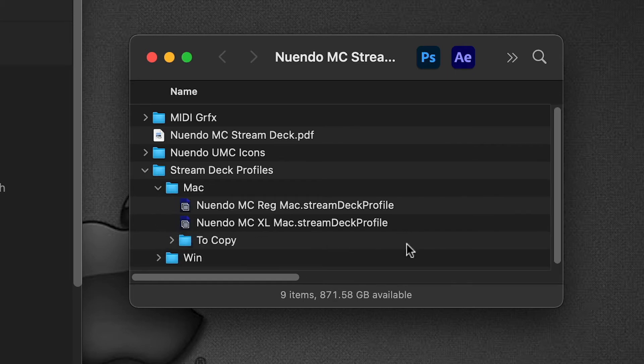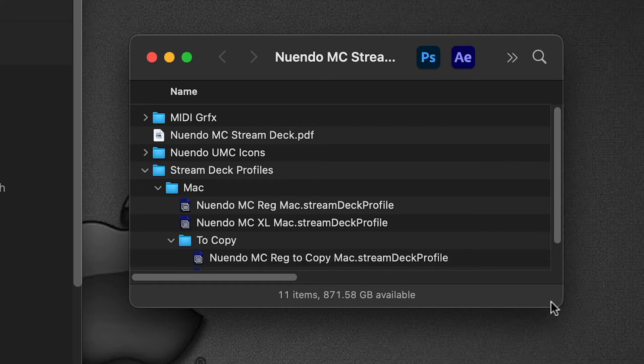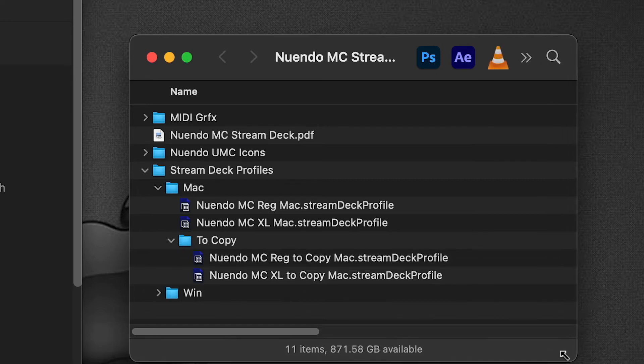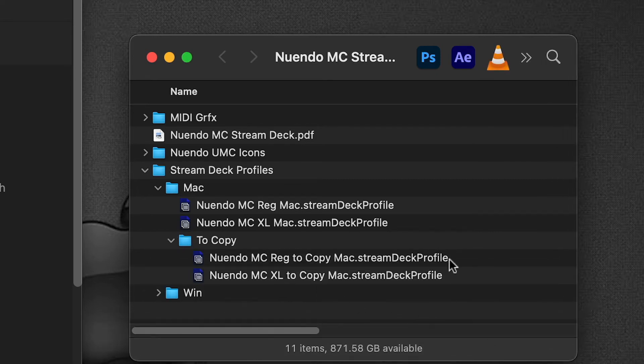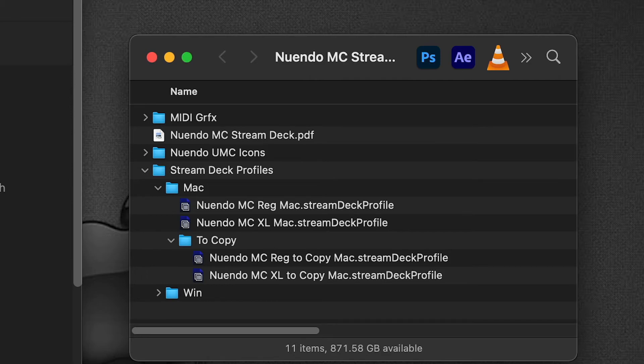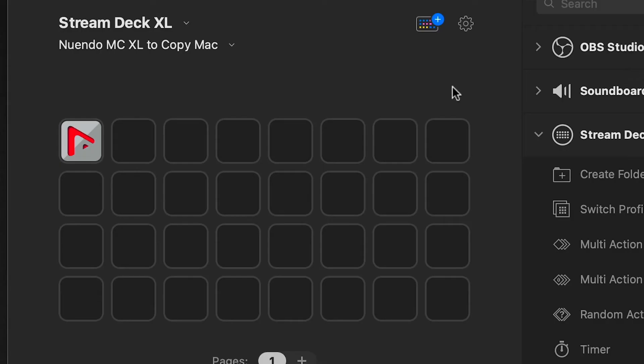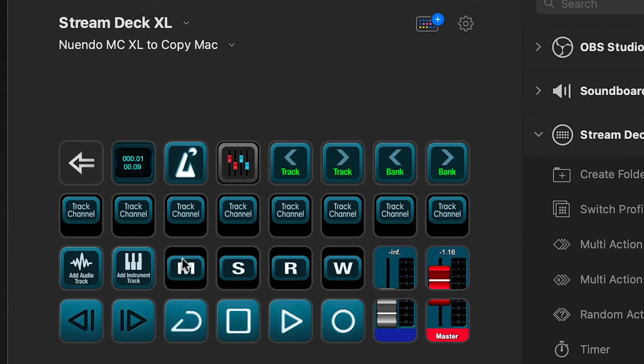You may have noticed in the Stream Deck profiles folder we had open, there's a two copy folder. There are two more profiles in here: one for the regular 15-key and one for the XL device. I'll pull it open here—this is what the two copy looks like. It is just one folder here.